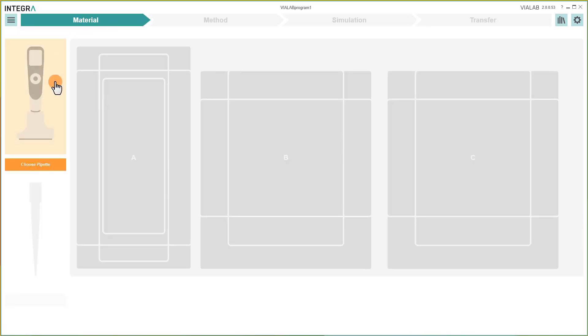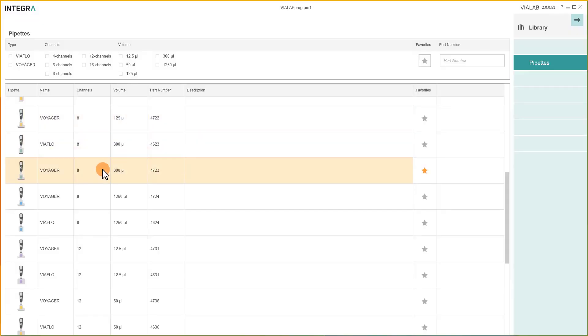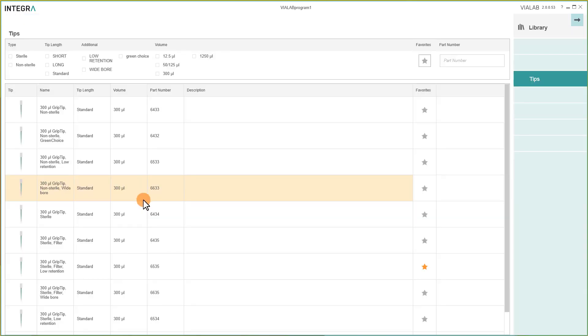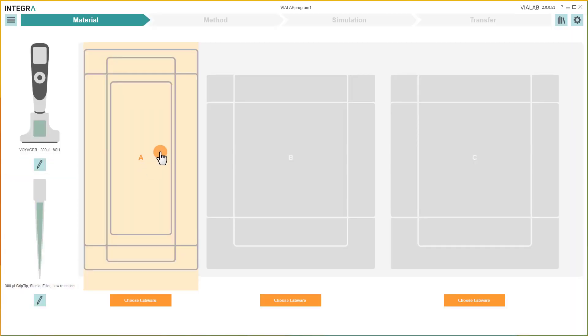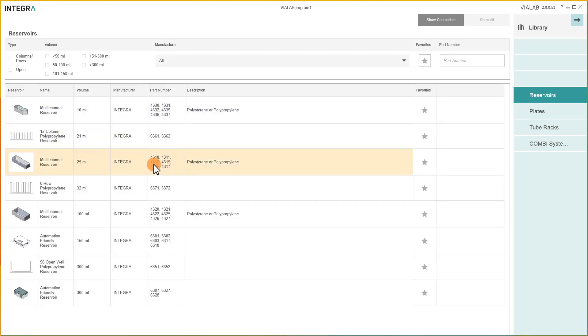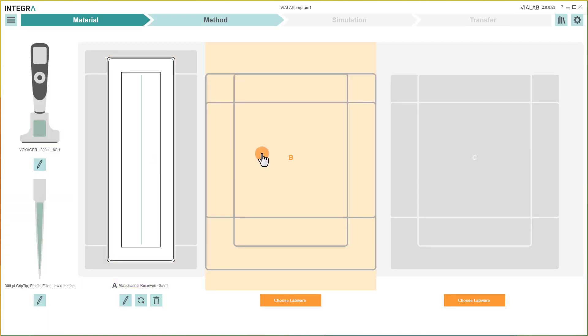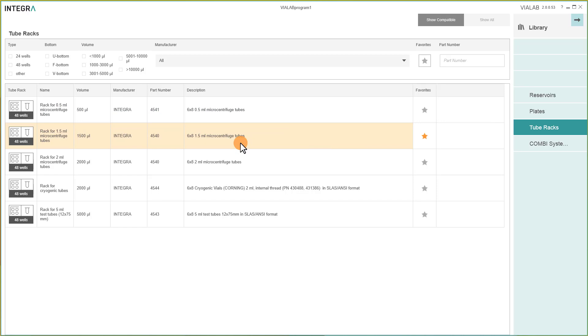In the section Material, you pick a pipet and tips. Simply select the desired deck position to place a reservoir, a tube rack, or a plate to the desired position on the deck.